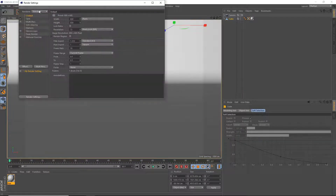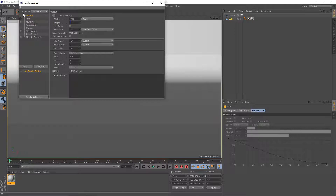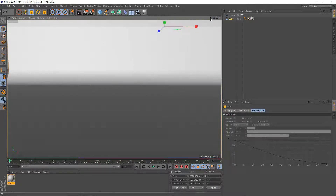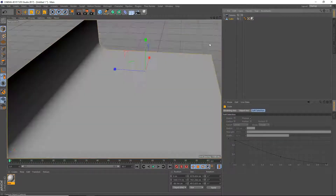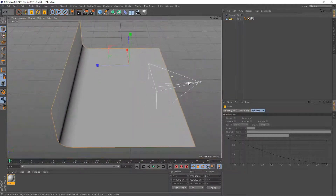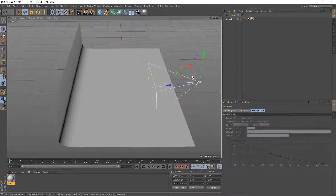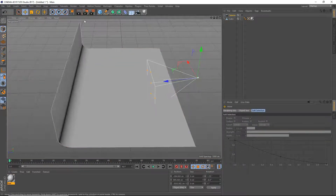Go to your render settings and set the width to 1920 and height to 1080. We'll deal with all the GI settings and that stuff later. So we're just going to move the camera into position — just like that should be good.